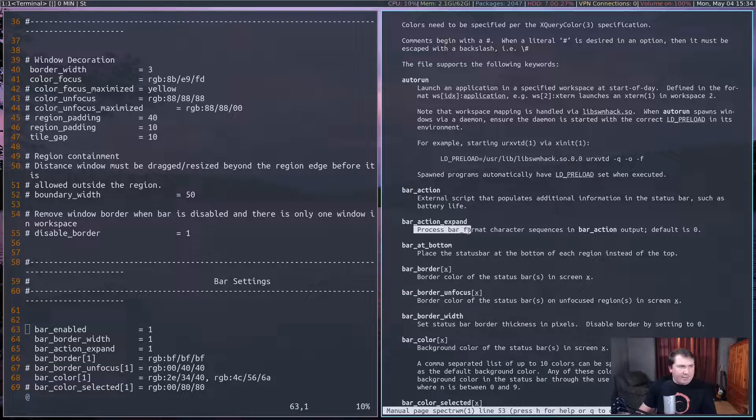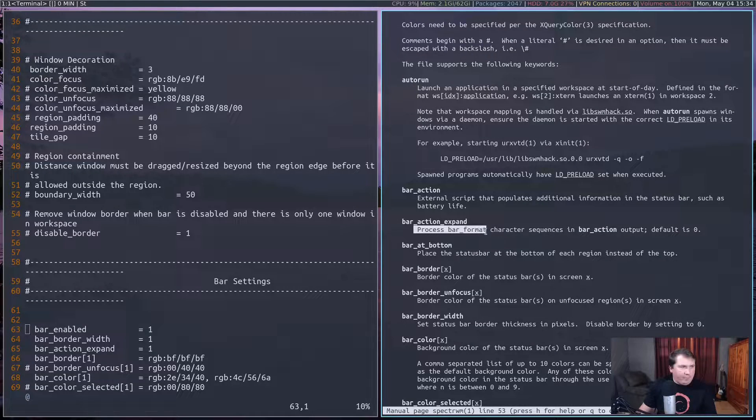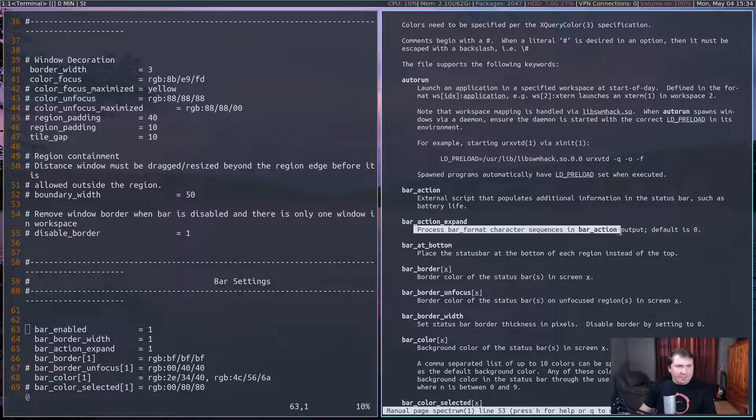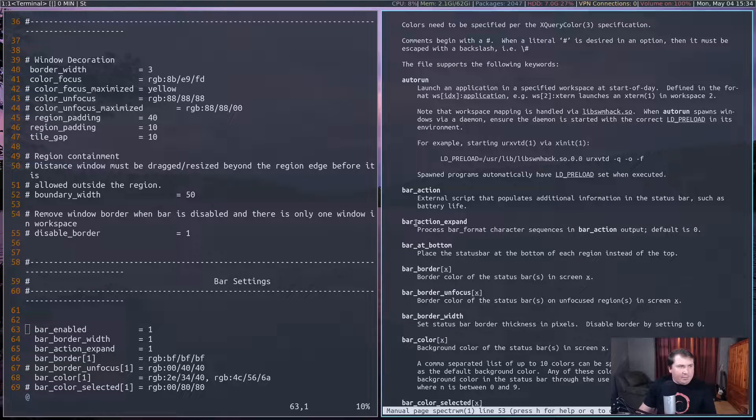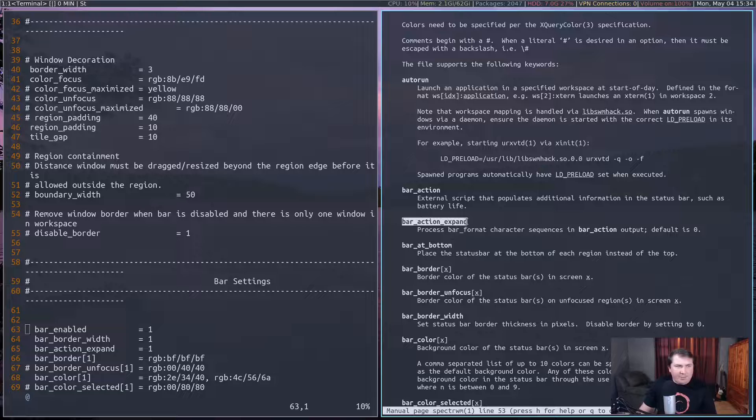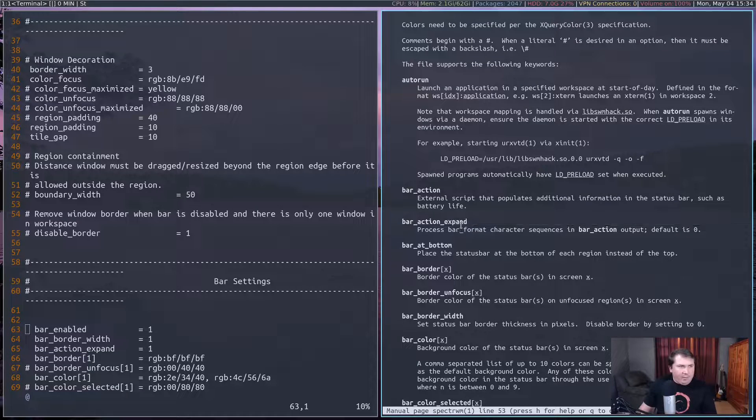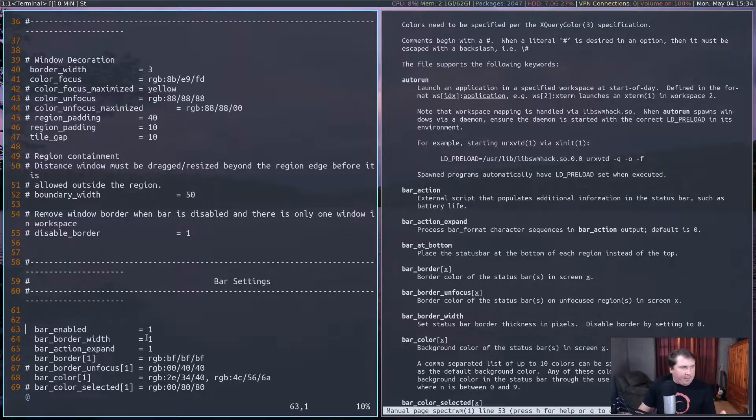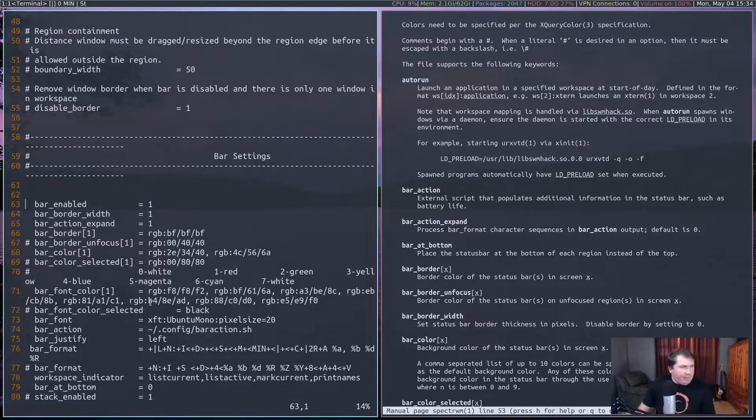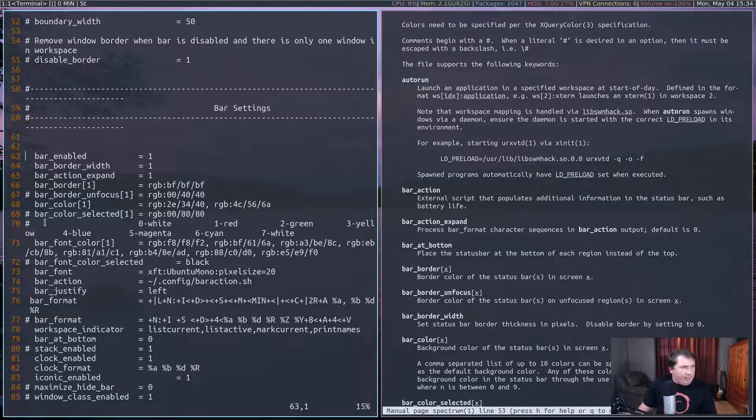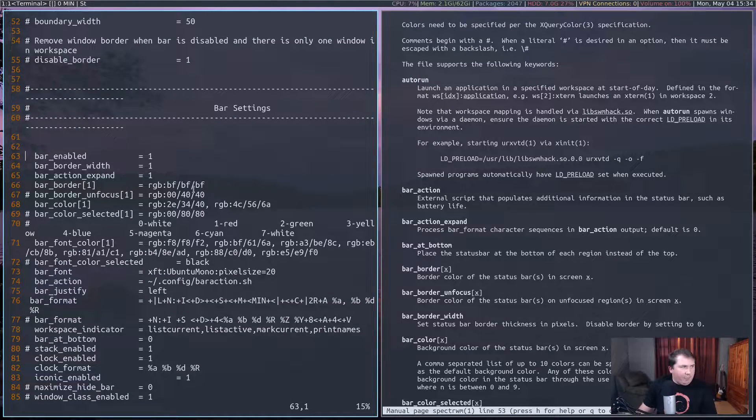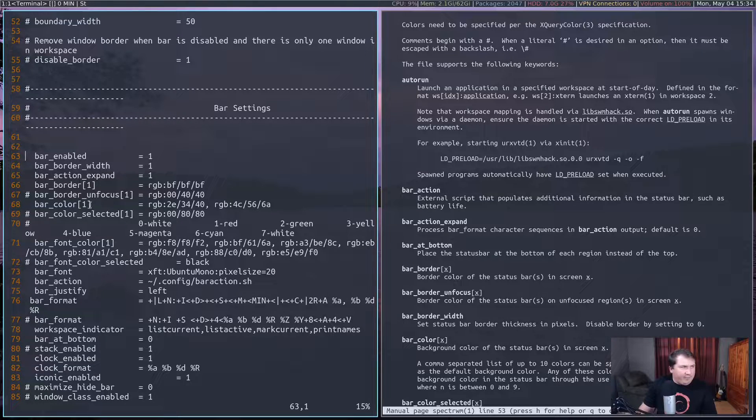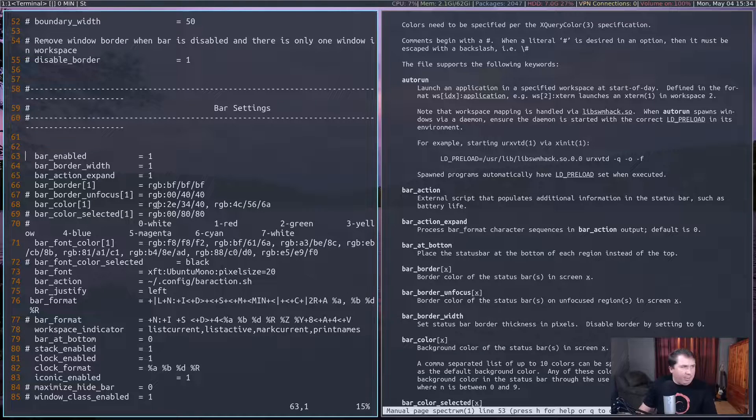The process bar format character sequences in bar action output. So you want bar action expand set to one, mainly for the colors and stuff. You definitely want to have that. And of course, you can set your bar border colors, and you can set your border for unfocused, and your bar color itself.